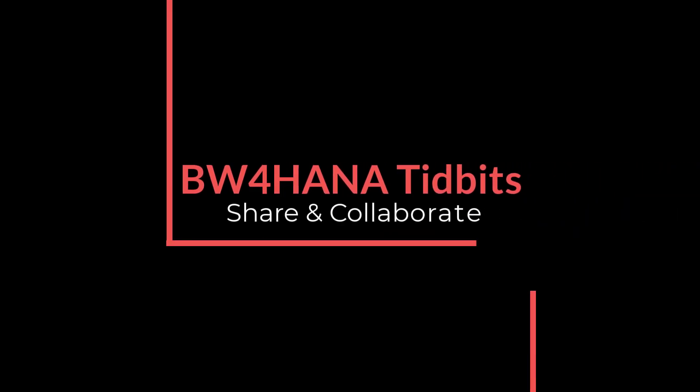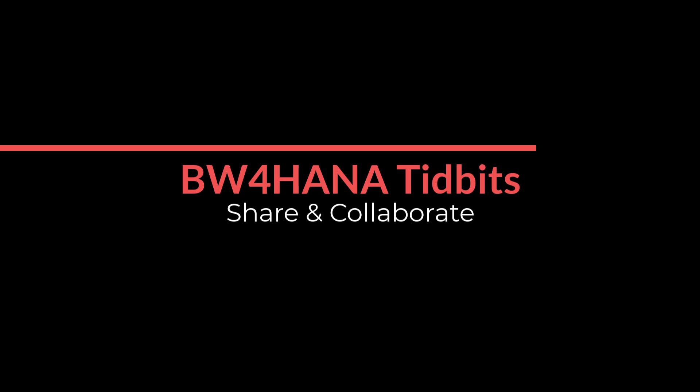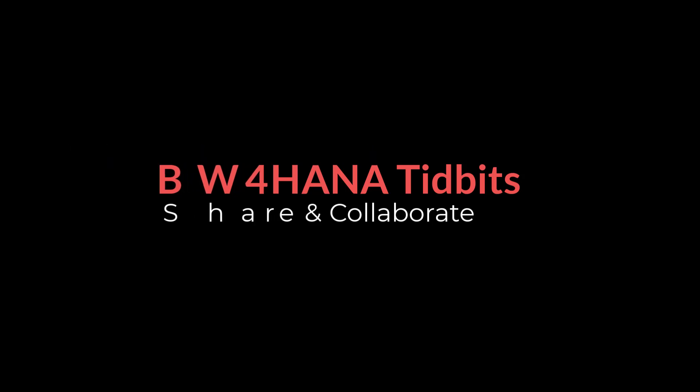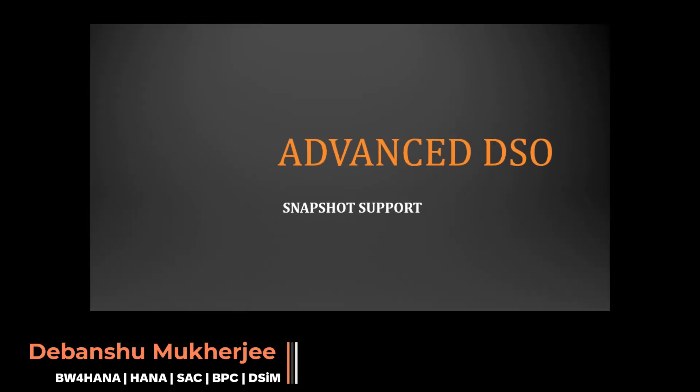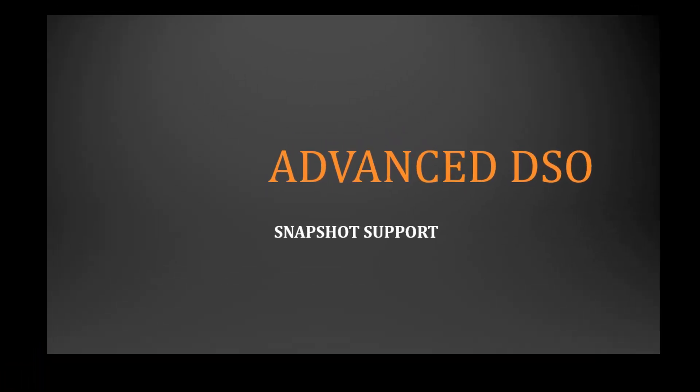Hello and Namaskar. Welcome to another session of BW4HANA tidbits where I share some of my knowledge and experience. My name is Devanshu Mukherjee and today we are going to discuss snapshot support in ADSOs.